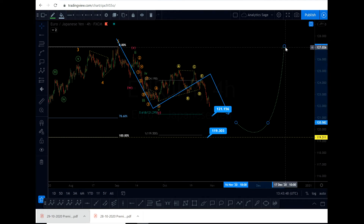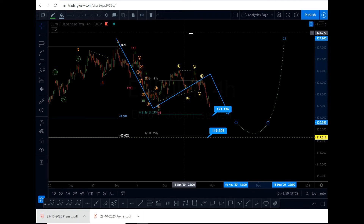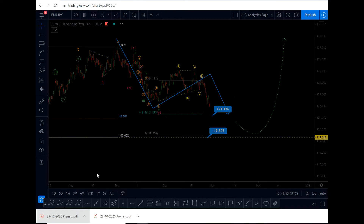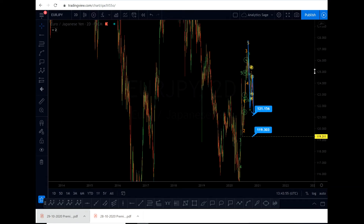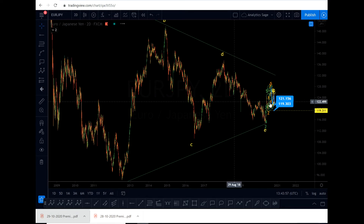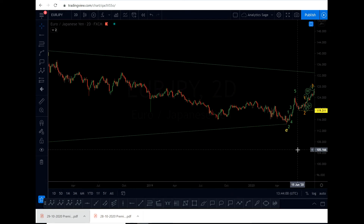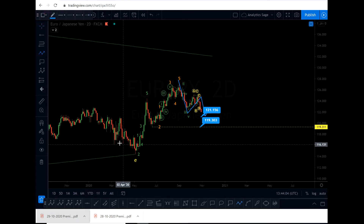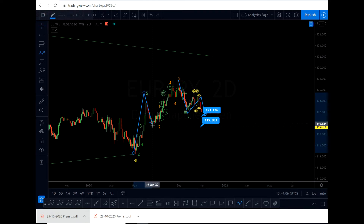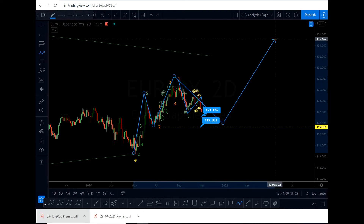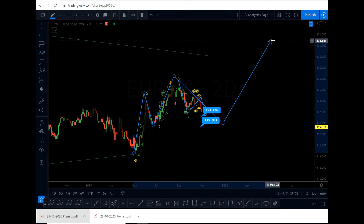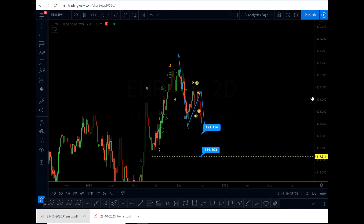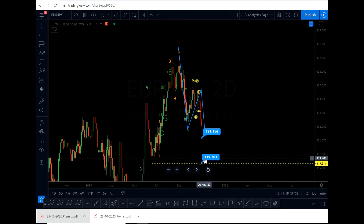What I expect is for the market to come down to one of these areas and reverse back up — go for a wave three, probably a very strong wave up. In the bigger picture, I'm considering a triangle and I think we have finished wave E. So we have a one-two, one-two, and then the wave three. For this scenario to be valid, the price should not break 119.303.